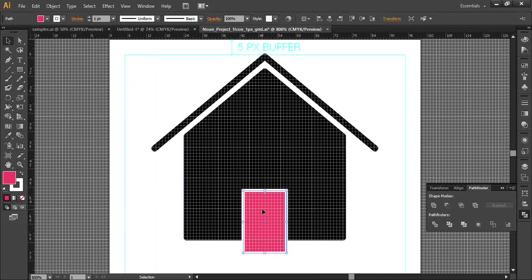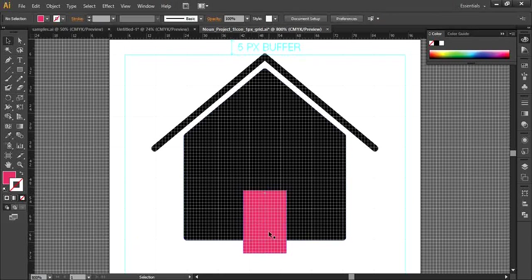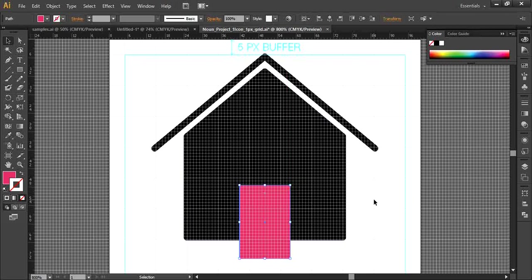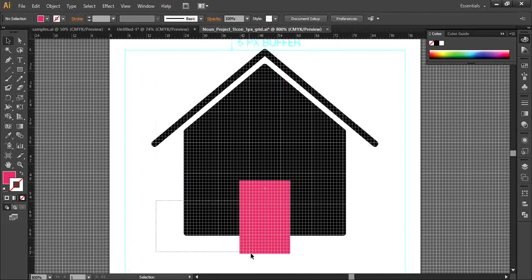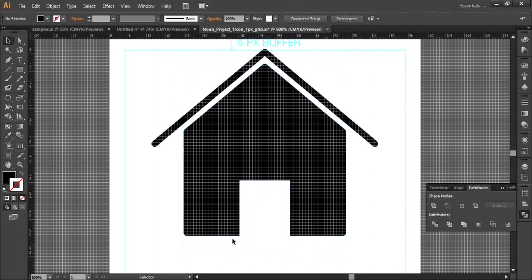Select the door and use horizontal align center so it's in the center of the house. Undo the stroke so you can see the rectangle clearly. Make it a little bit bigger. Then select both objects, go to the Pathfinder palette, and click Minus Front — and just like that, you've got the door cutout.